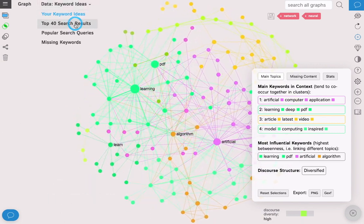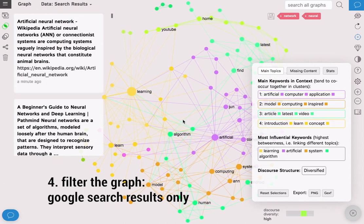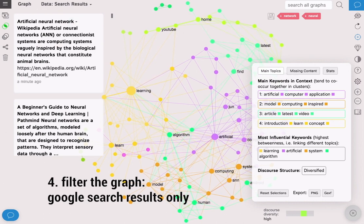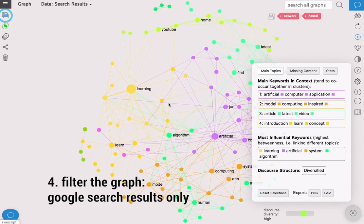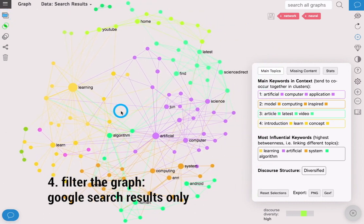If you click on top 40 search results you will see the graph of only Google search results.